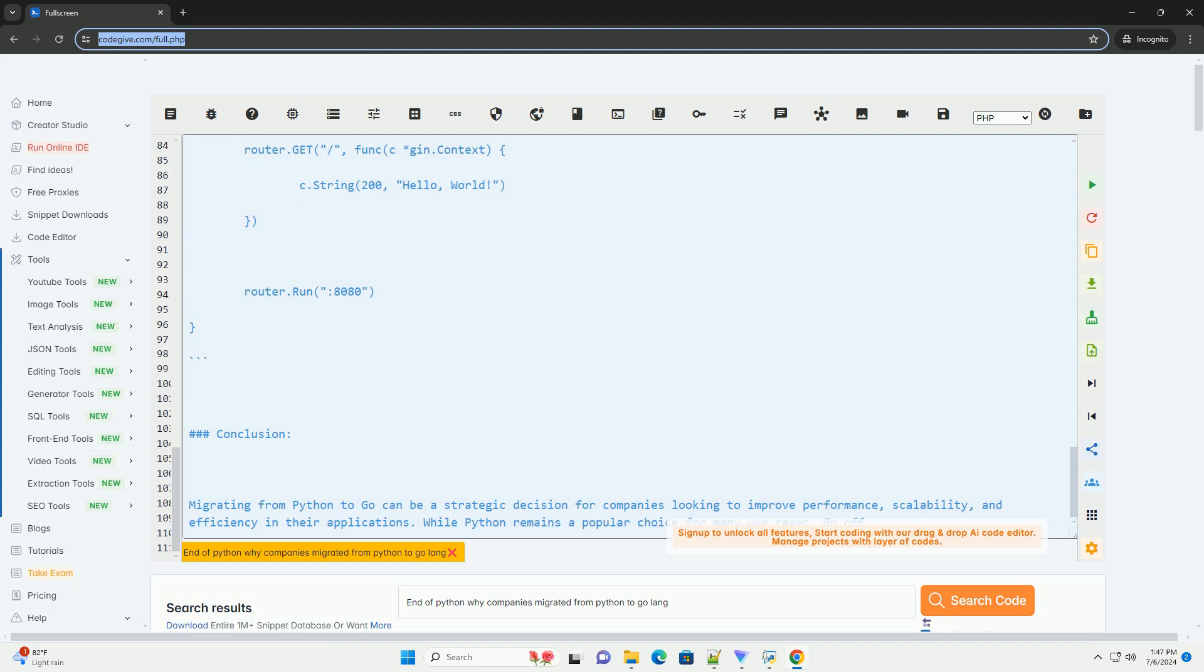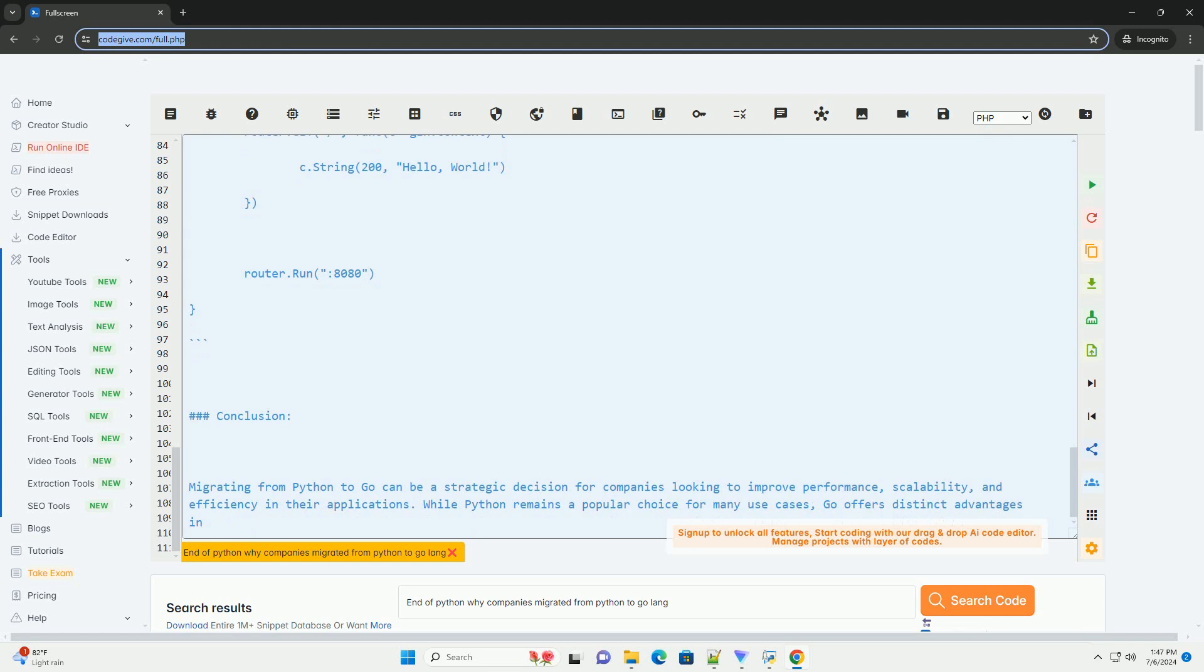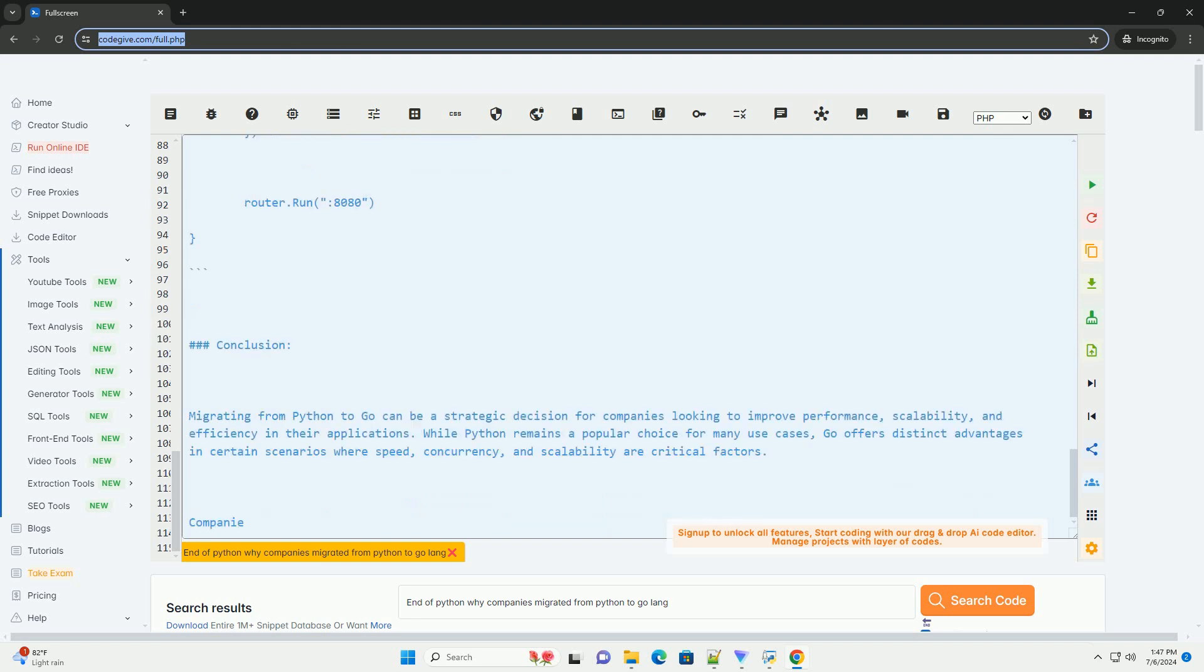4. Compilation: Go code is compiled into a single binary executable, making it easier to deploy and distribute applications without the need for interpreting the code at runtime like Python.